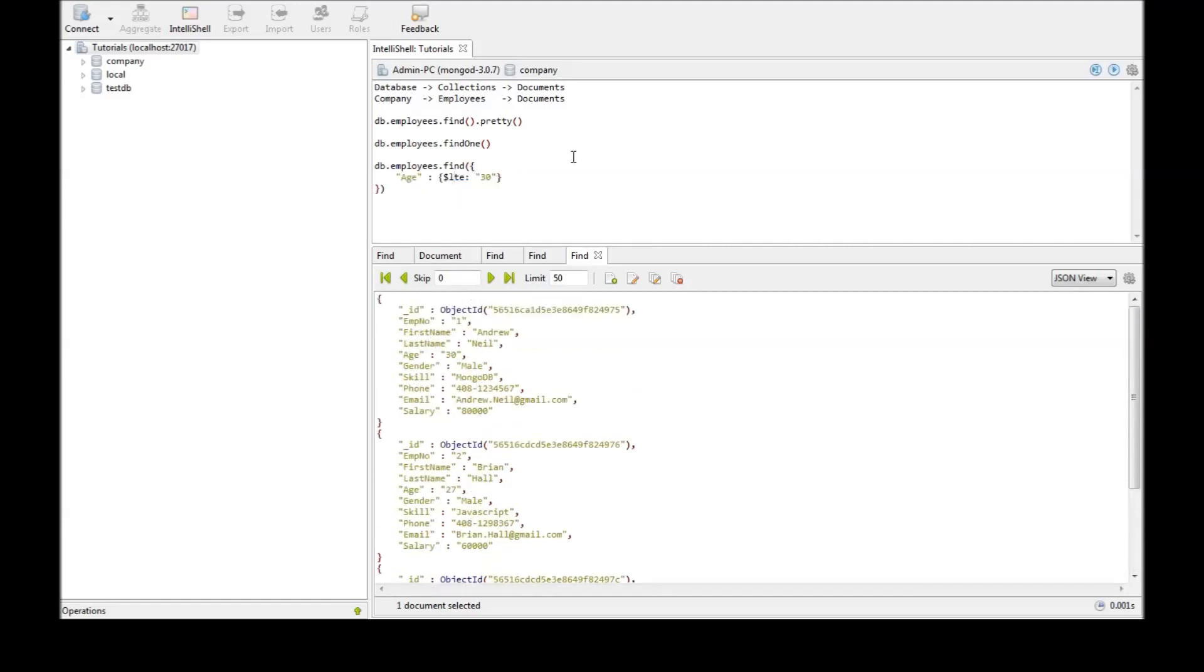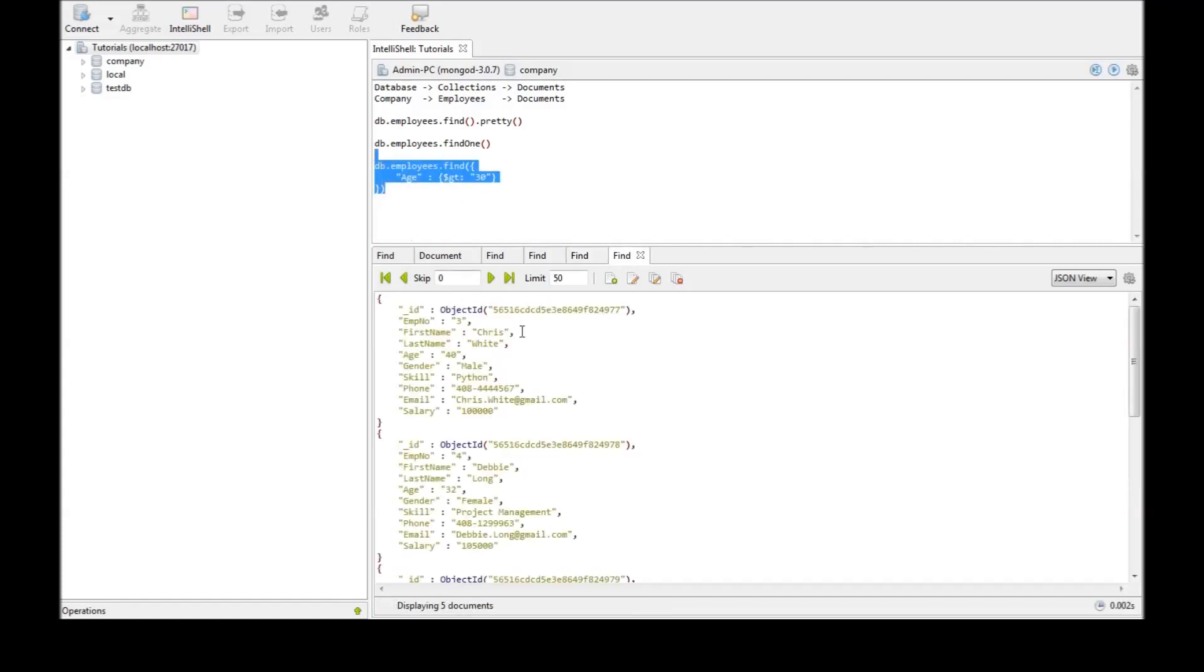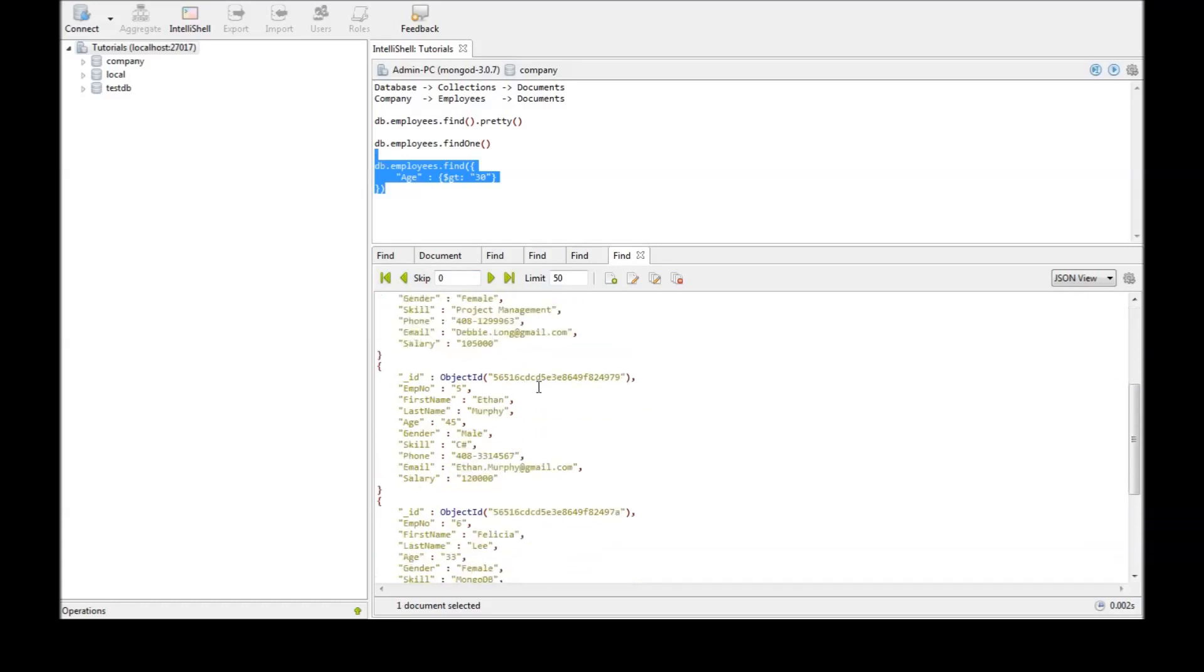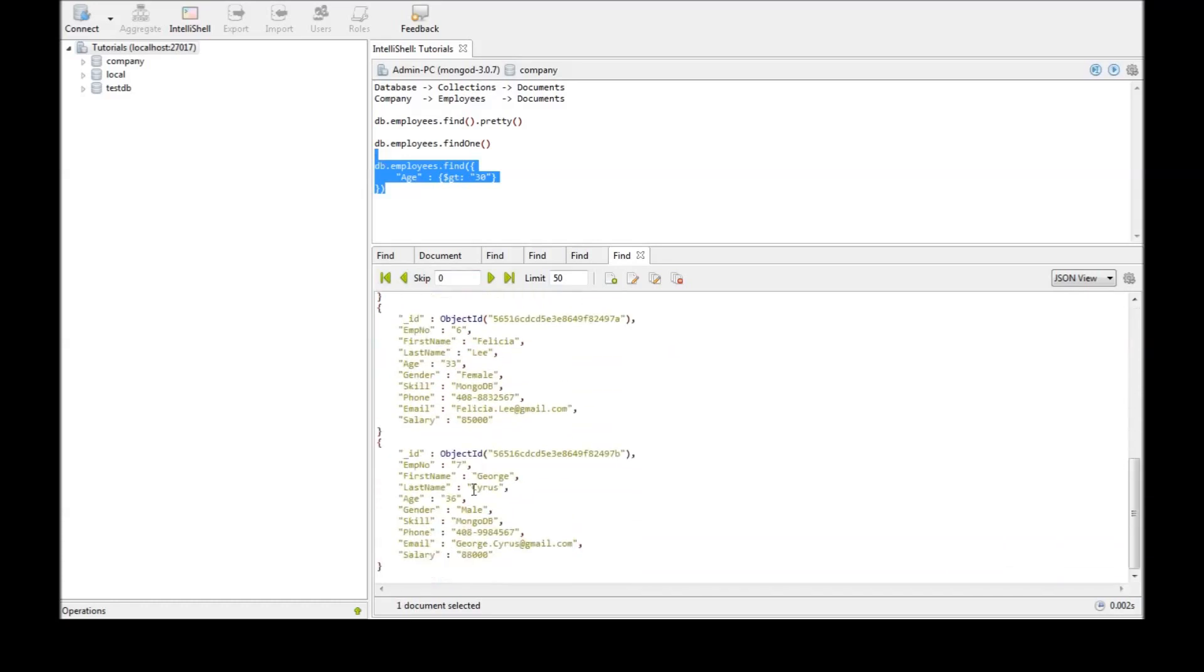Similarly if you want to retrieve employee data who have age greater than 30. Then $gt which stands for greater than 30. Just execute that and we have ages 40, 32, 45, 33, 36.